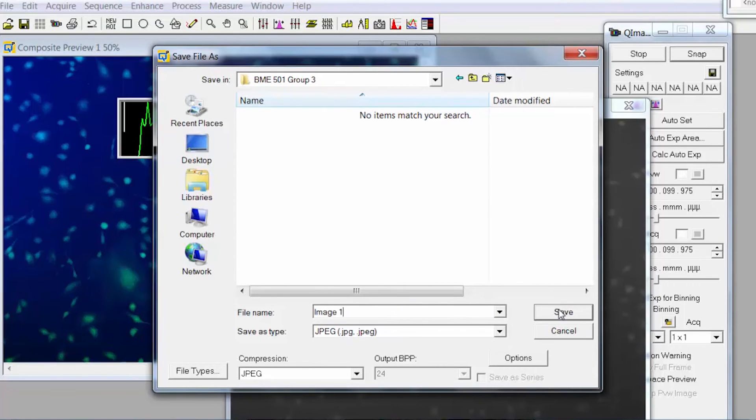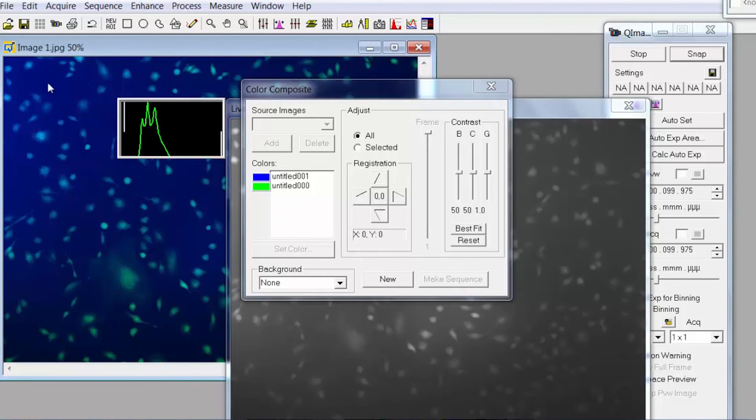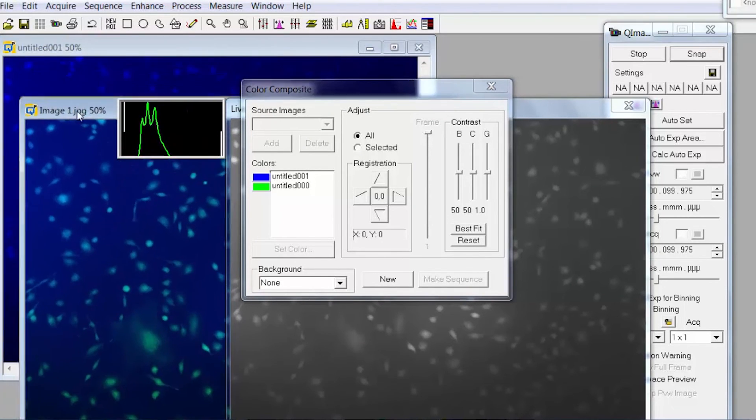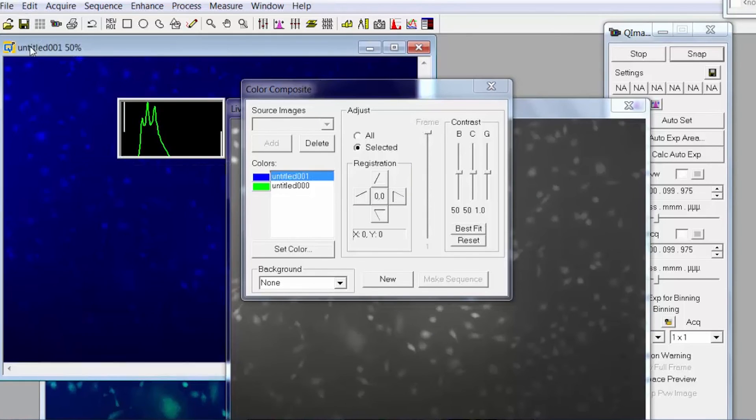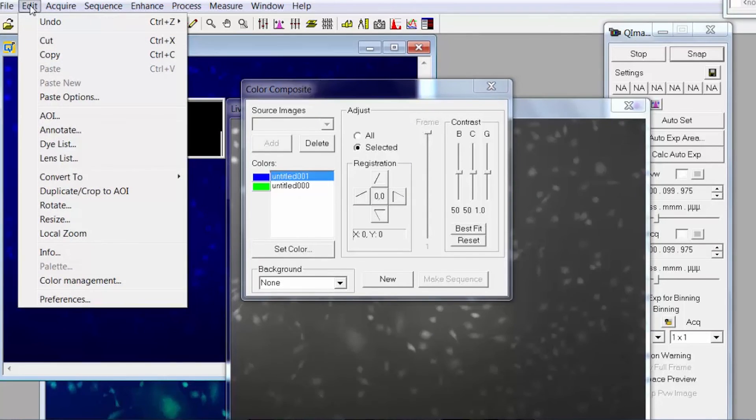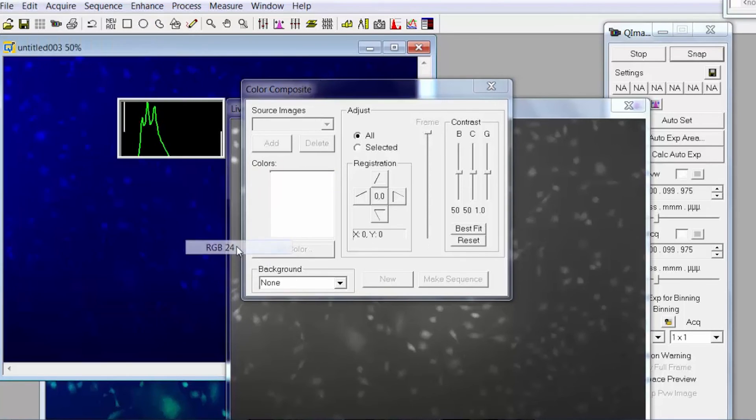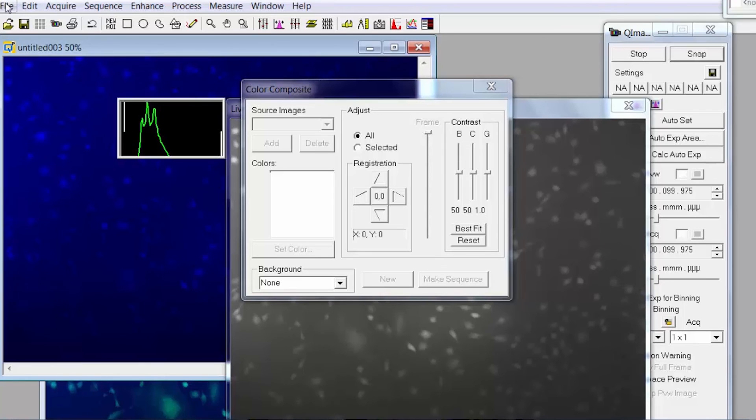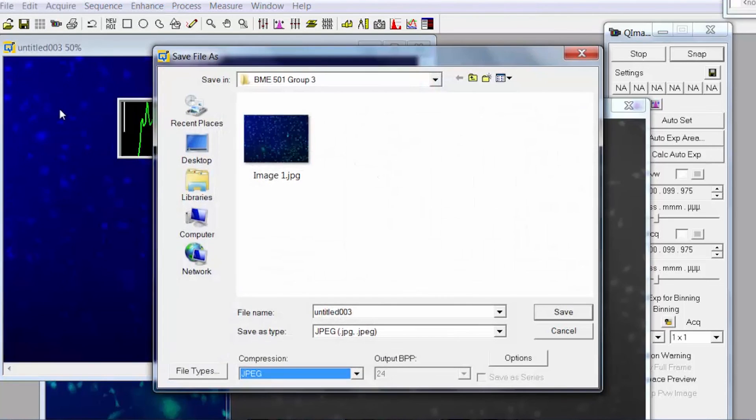Then just click save. If you want to save the individual images separate from the composite image there's an extra step to do. Go to edit, convert to RGB24 and then it will create a new image that you'll then be able to save. You need to do this step to save the image as a color image, if you don't then it will just save it as a black and white image.